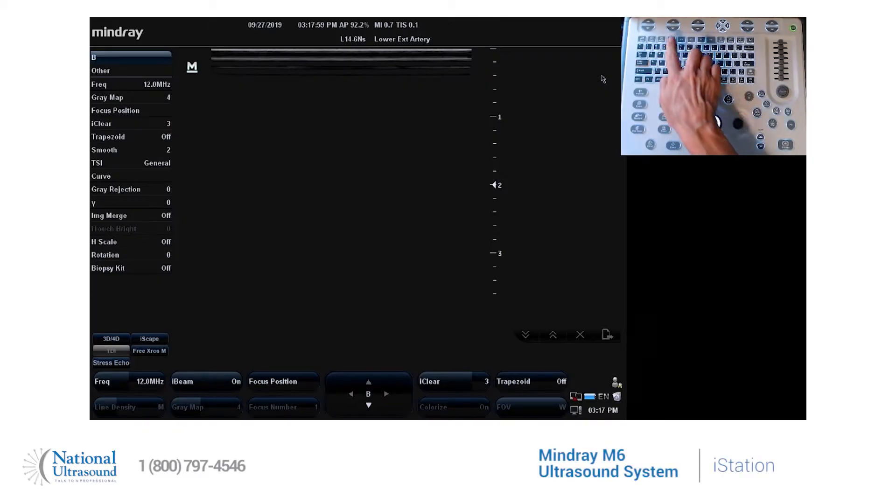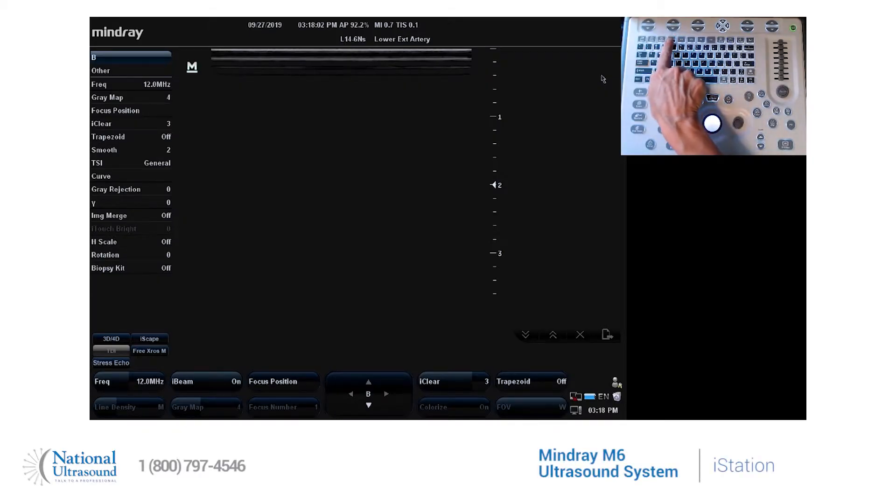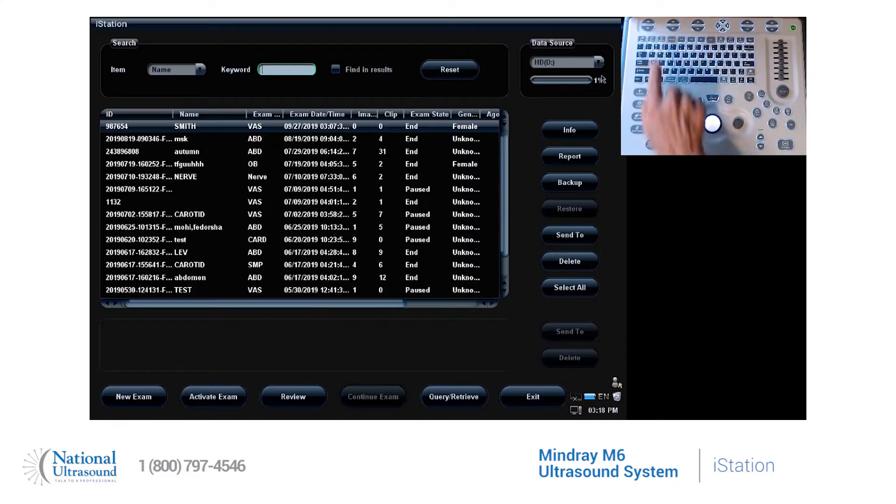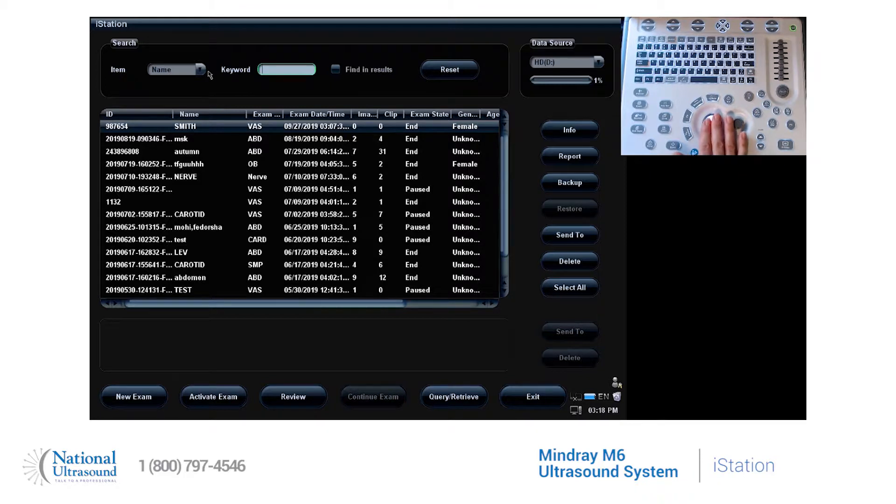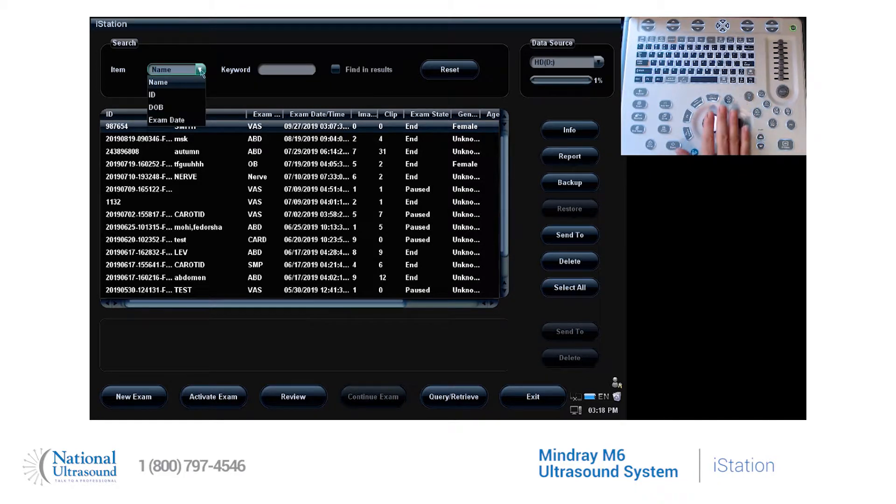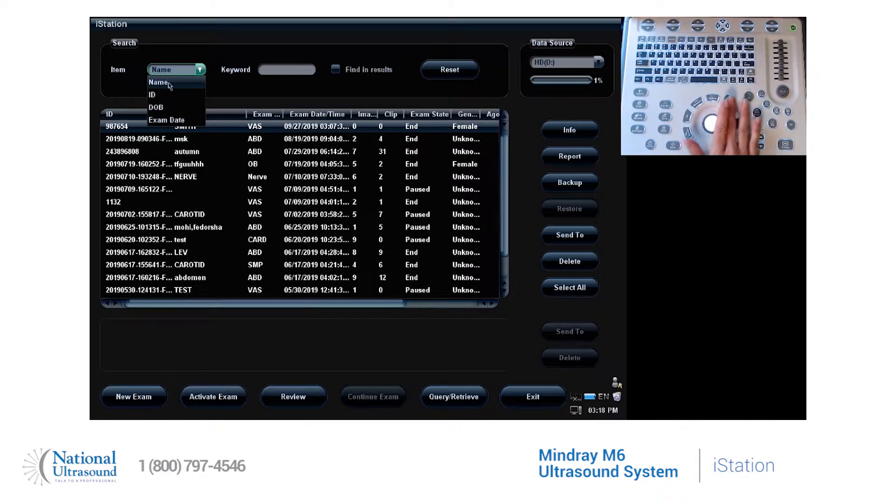The hard drive of the M6 is called iStation, designated on the button on the top row of your keyboard. Once in iStation, it is easy to search for a particular study by clicking on the drop-down menu, choosing the method by which you want to search.